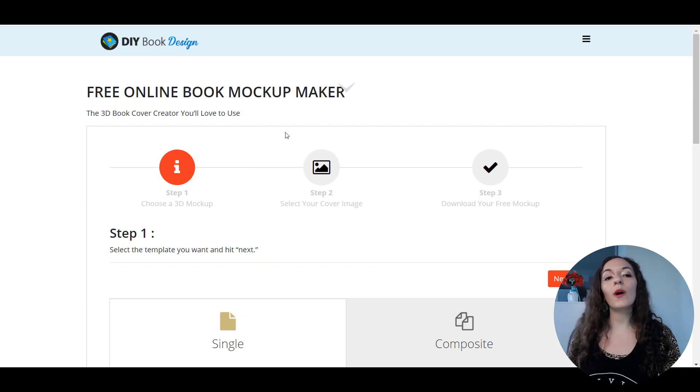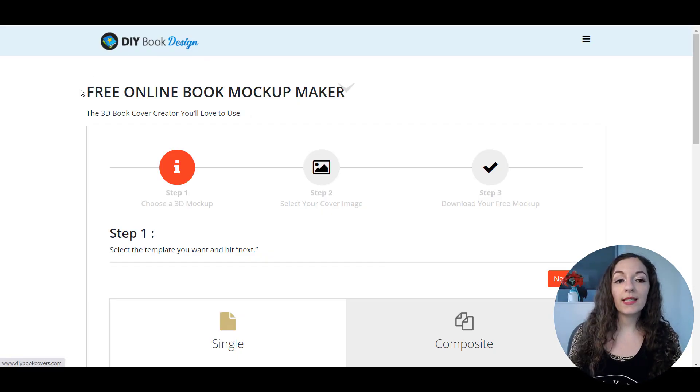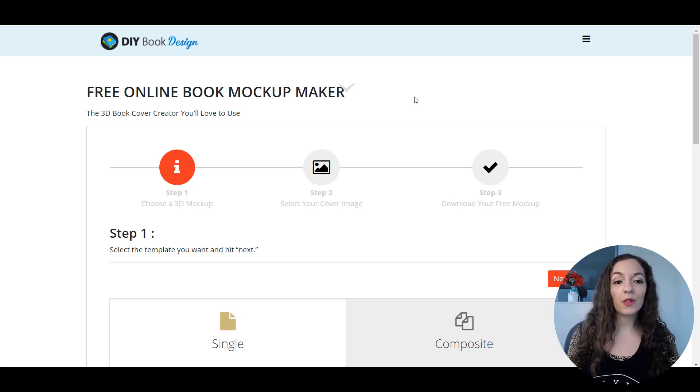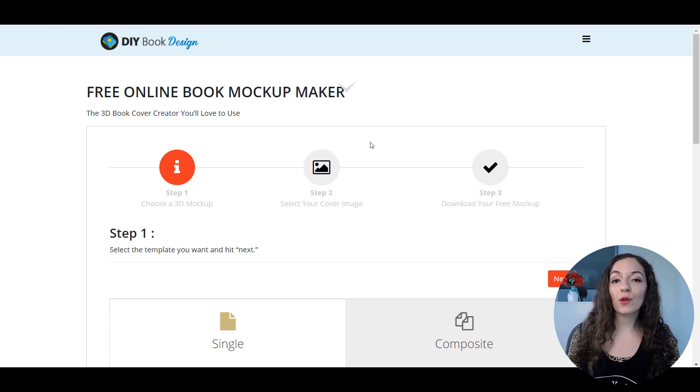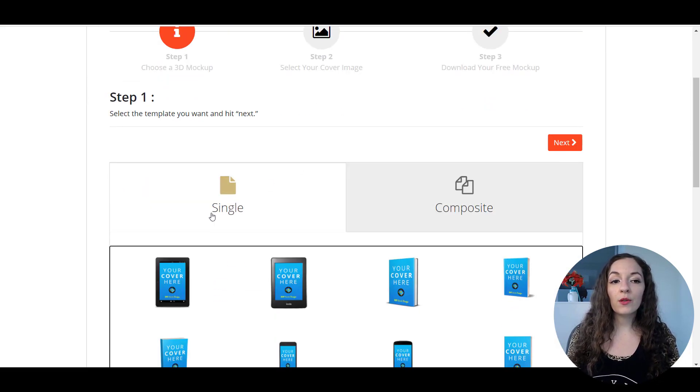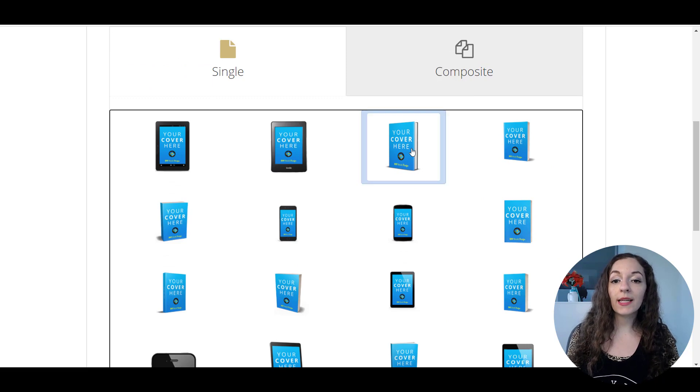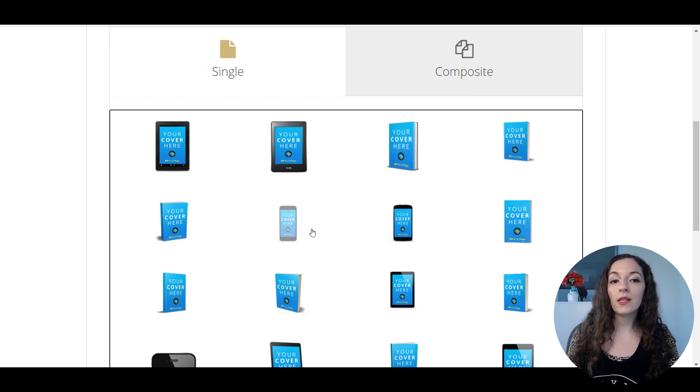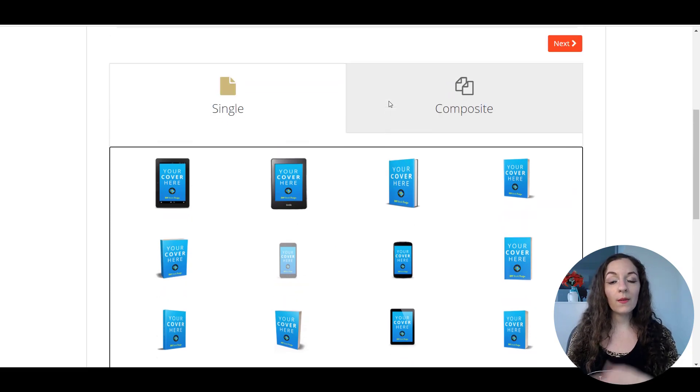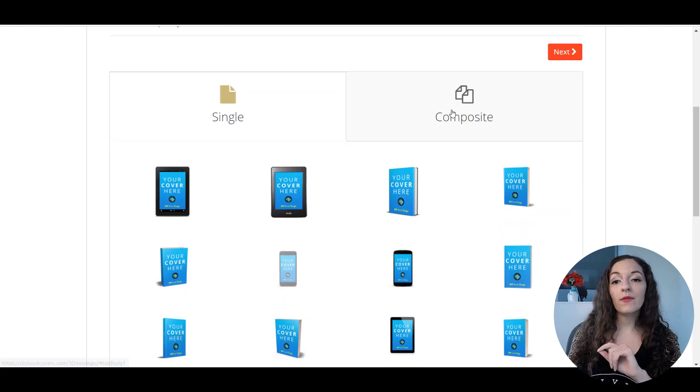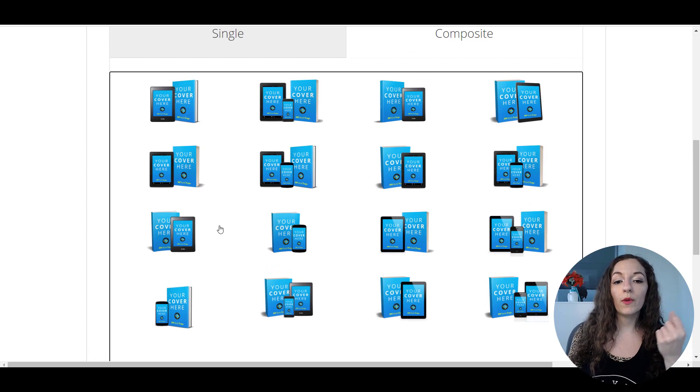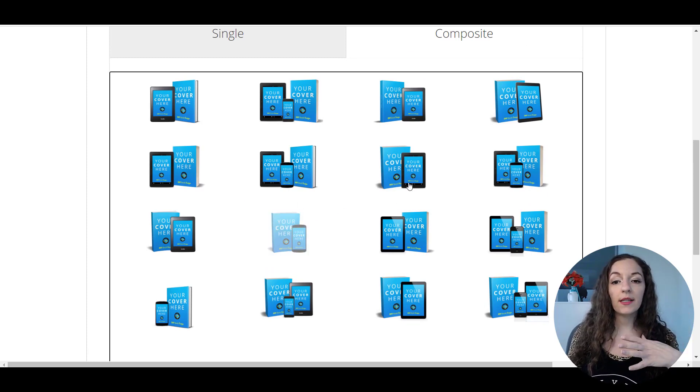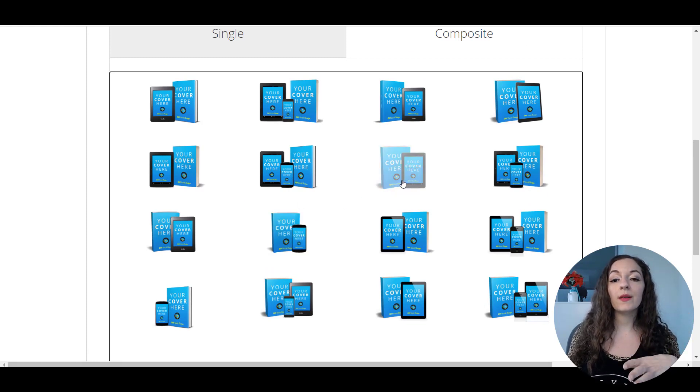This is the website. It's called the DIY Book Design Free Online Book Mockup Maker. It's super easy to use. All you have to do is just come to the site. And again, I'll put the link in the description and you can choose whether you want something single like a specific book and you just click on whatever you want. Or if you want something that has like a multi-device like what I was showing you, you can also choose from this. So if you wanted a book and a device here or a tablet.